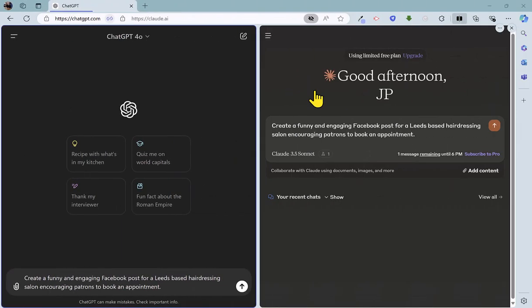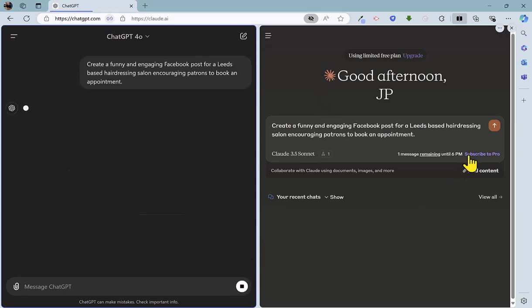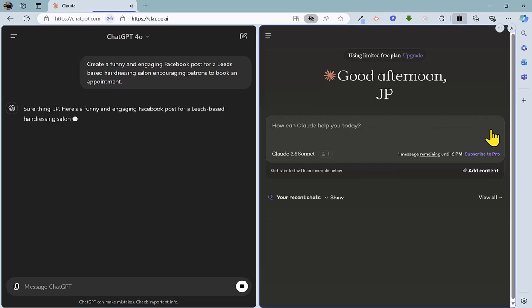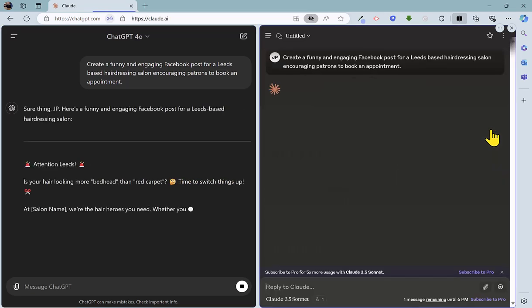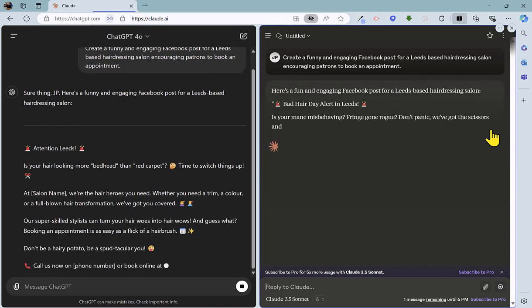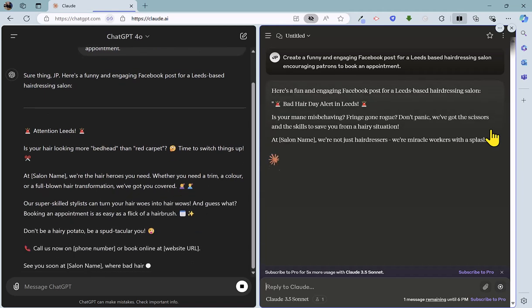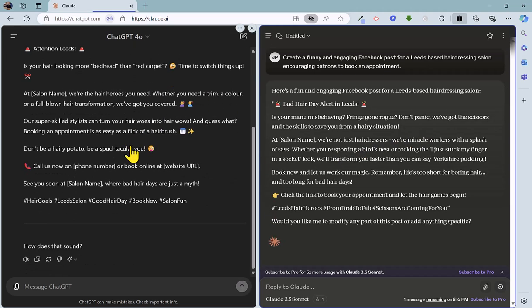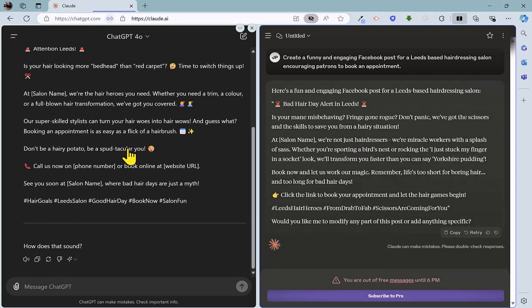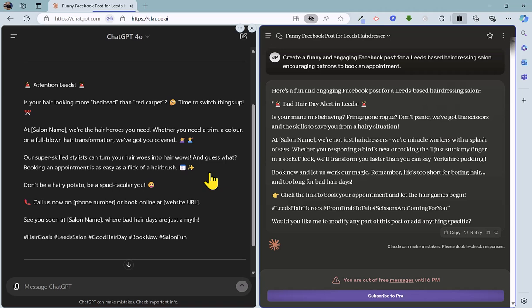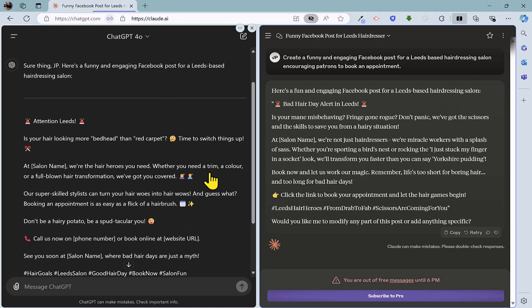So for round four, we're going to stick with social media and ask each tool to create a funny and engaging Facebook post for a Leeds-based hairdressing salon. Purpose of which is to encourage patrons to book an appointment. So let's fire that off on ChatGPT and fire that off on Claude. And we'll see how we get on here. So Claude took a while to get going there. But it is now underway. Whereas ChatGPT has finished. And indeed, Claude has now finished. So nothing really in it in terms of the speed there. So let's have a look at the quality of the response.